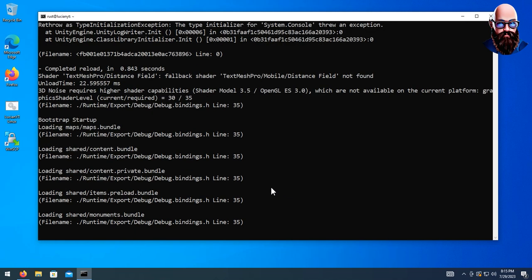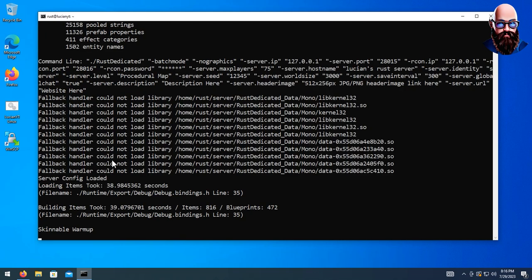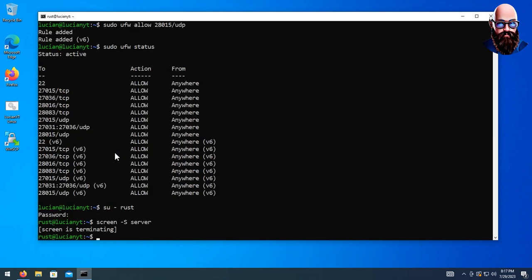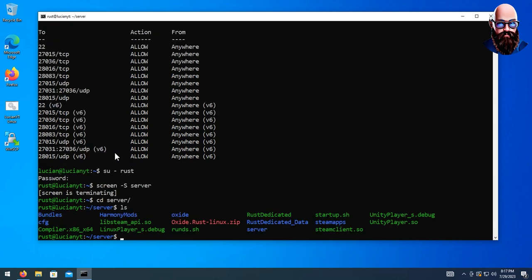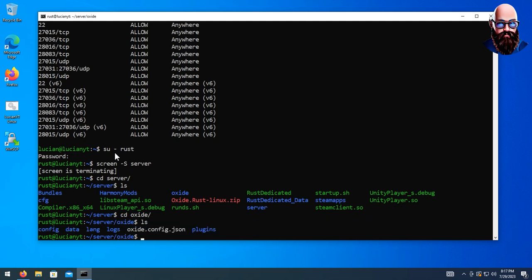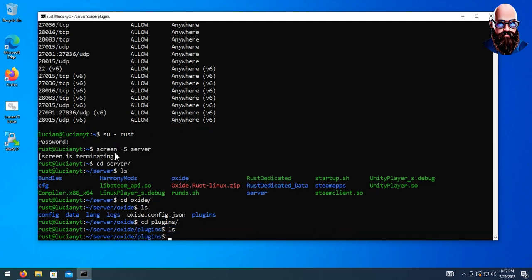Once this boots up for the very first time you will have access to plugins and everything you want to do. Since it generated the config file, we're going to kill this with Ctrl+A, K, then Y. If we cd back into our server folder and do ls, we can see there's an oxide folder. We can cd into oxide, ls, then cd into plugins and ls — it should be empty, which it is.